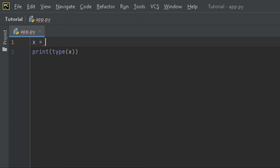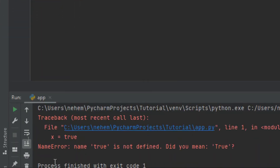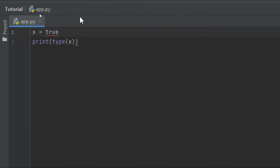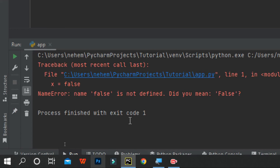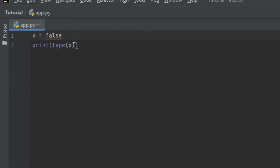I want to show you that Python is case sensitive. Let me try using 'true' with a small letter — beginning with a lowercase t. I click Shift plus F10 and it gives us an error: NameError — name 'true' is not defined. Boolean True and False are reserved keywords in Python. You cannot use lowercase 'true' or 'false' — it will give you an error.